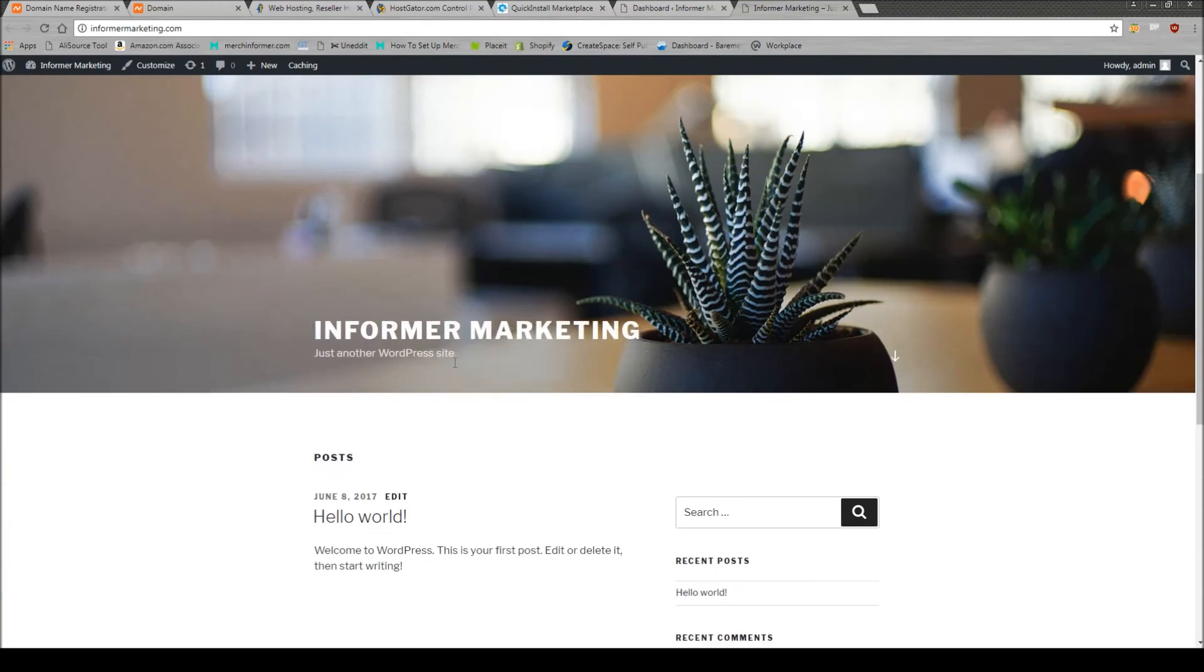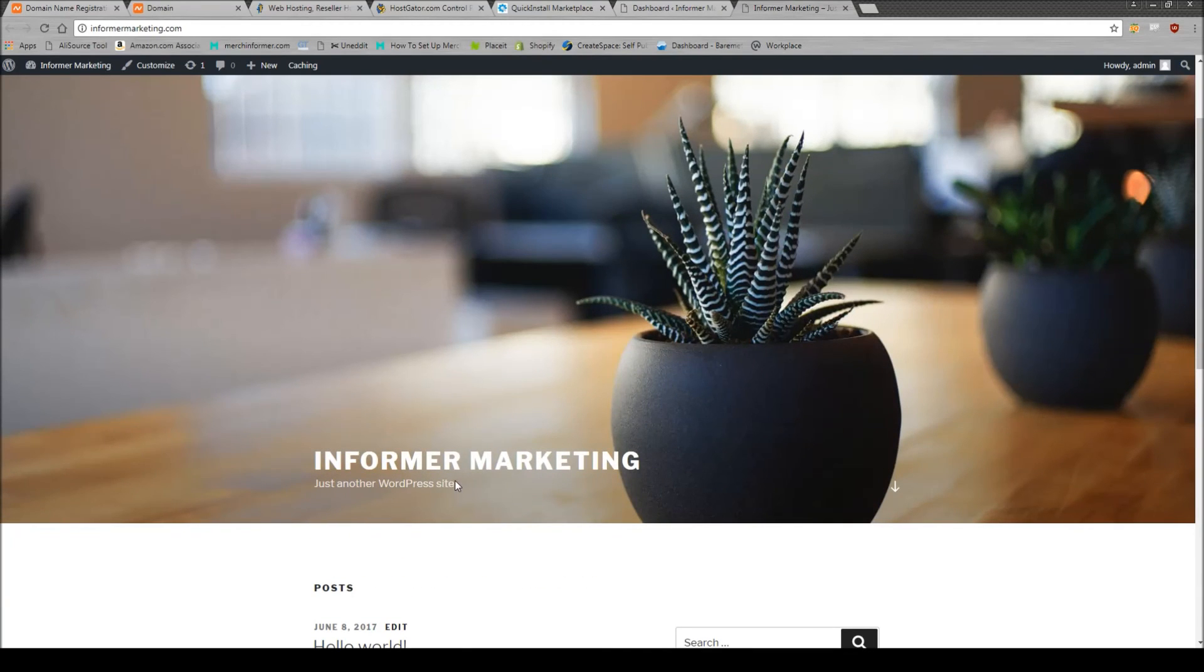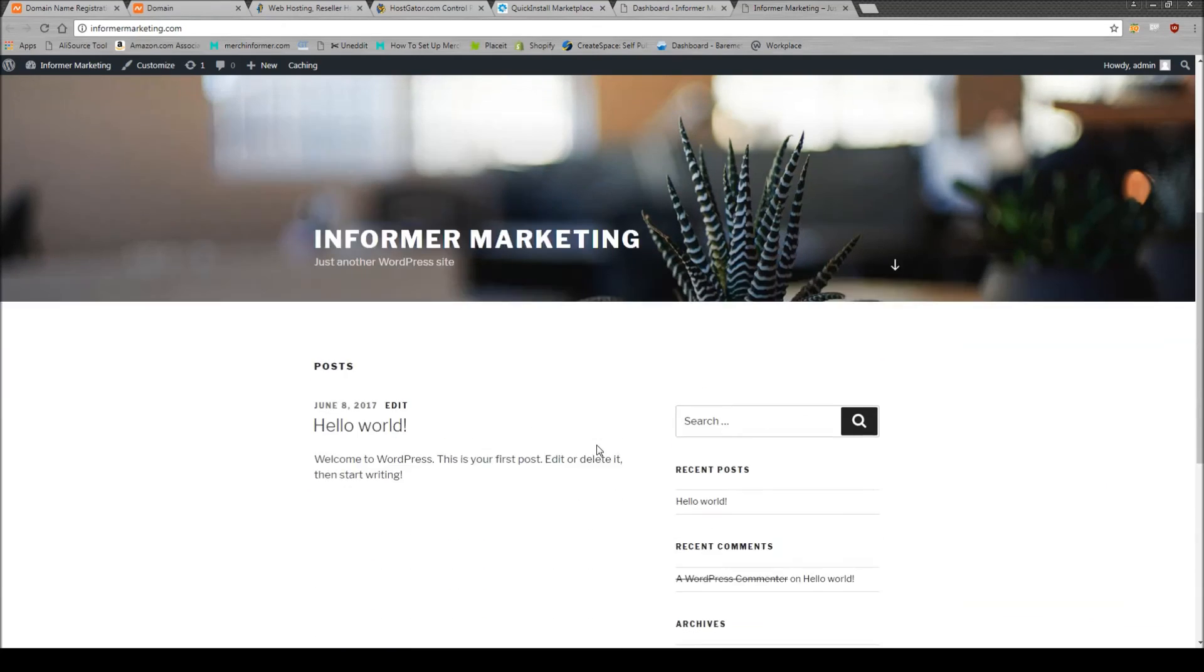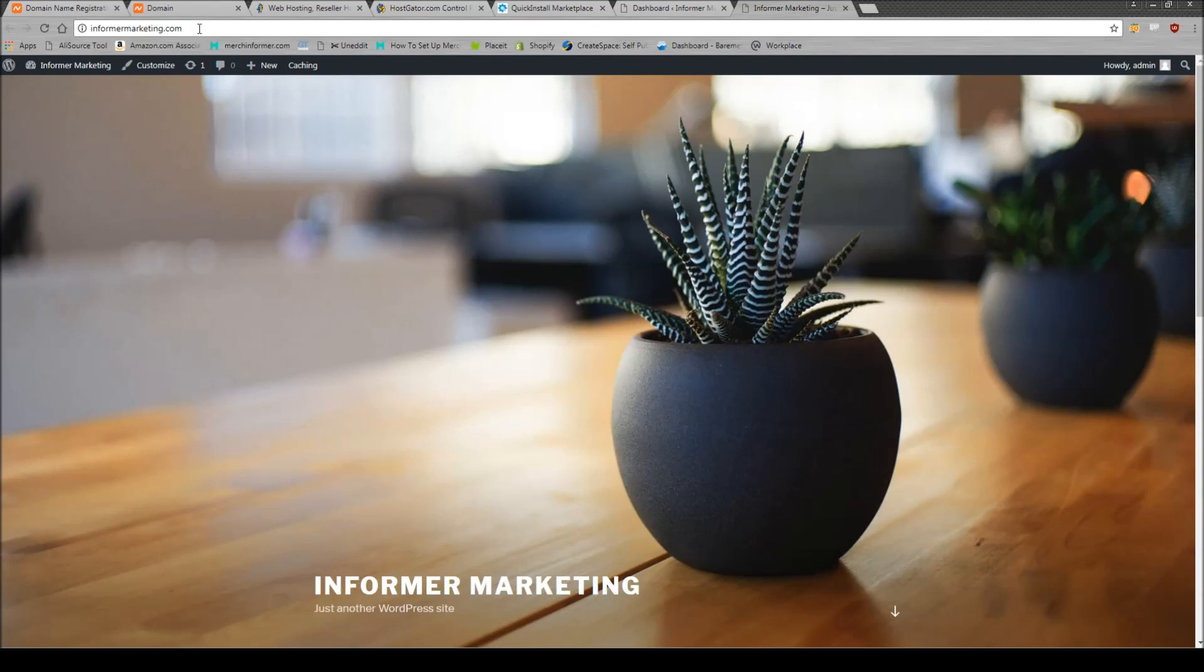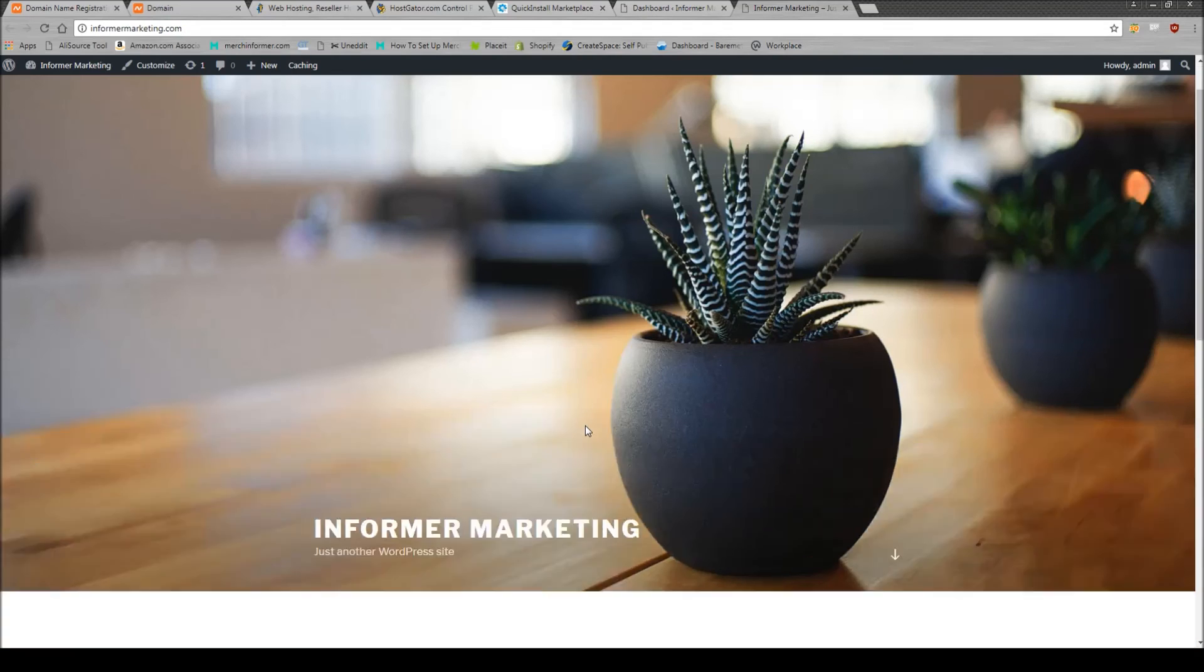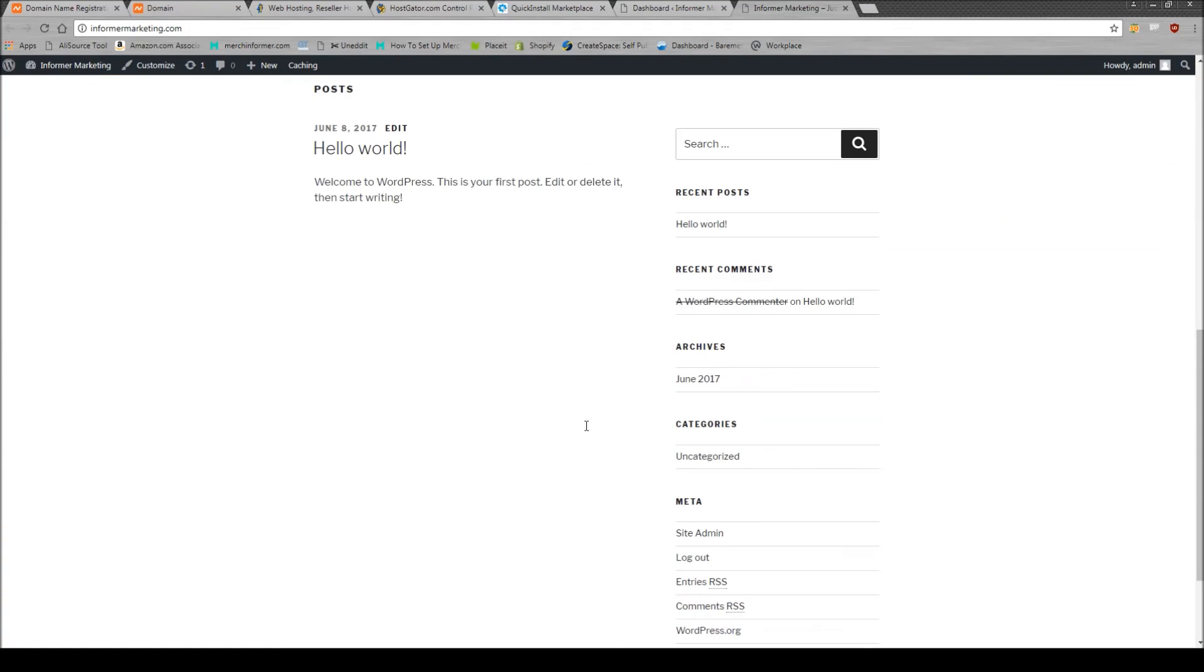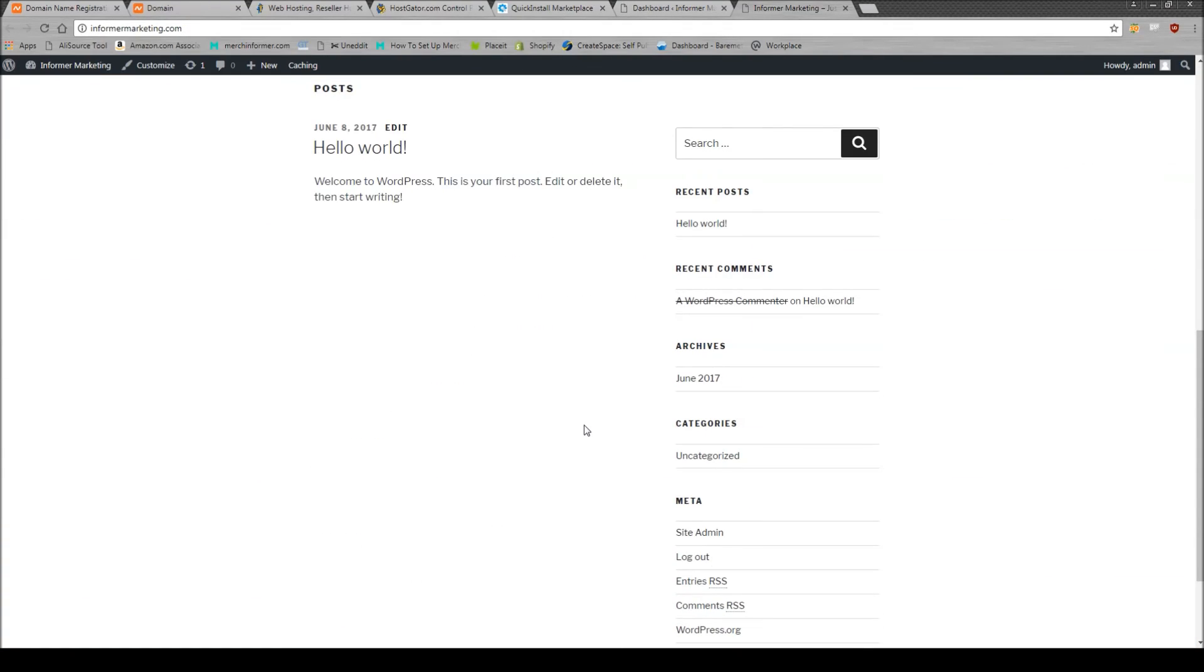Now, clearly, you can add in a bunch of stuff, add different pictures, pick new themes. It's all customizable. But as you can see, here's the URL, informermarketing.com. And here's your website live for anyone in the world to go view. You just need to start filling it out, start blogging, start adding your images, your pictures, your t-shirts.